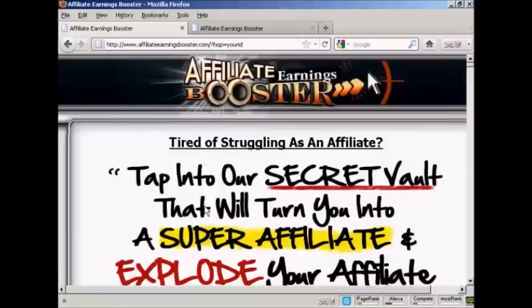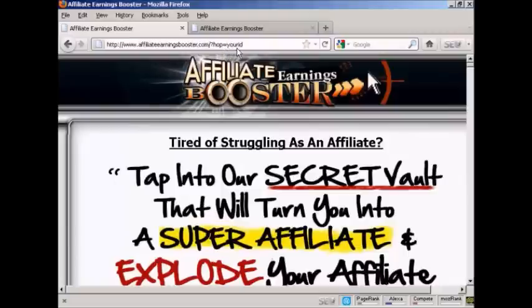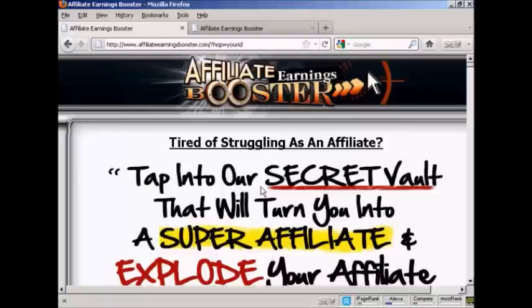This takes me straight through to the pitch page. And as you can see, if I put my real ClickBank nickname in there, it would be right up there in the hop link. And therefore anybody who clicked on the banner on my blog was taken to this page and then bought the product, I would get my commission. So there we go.